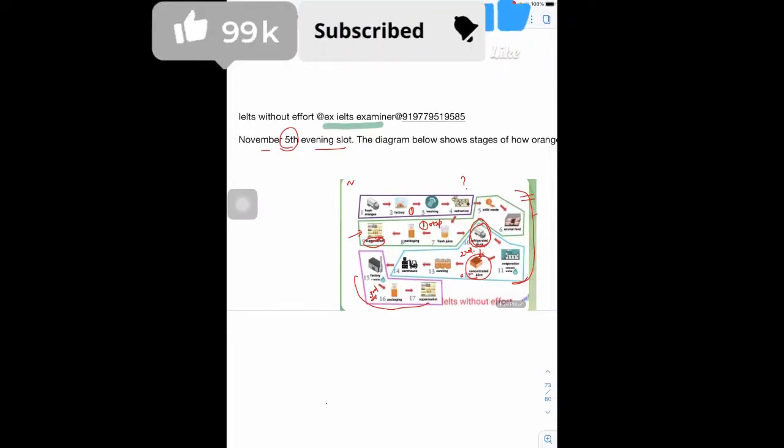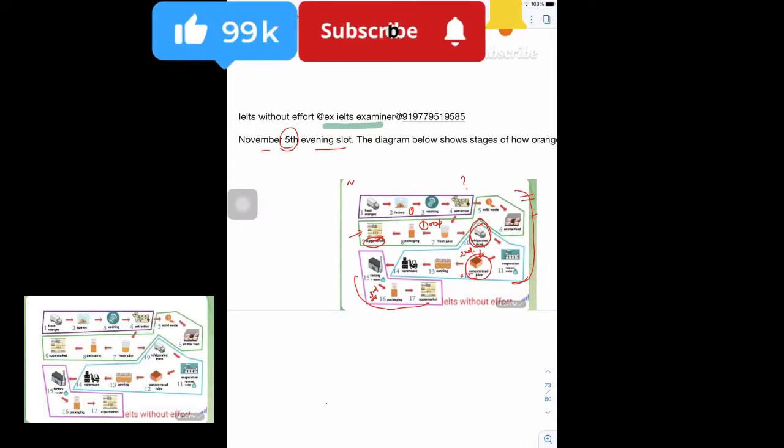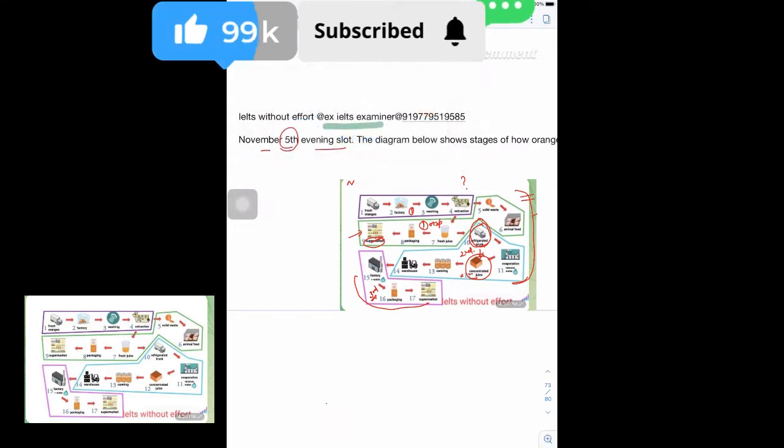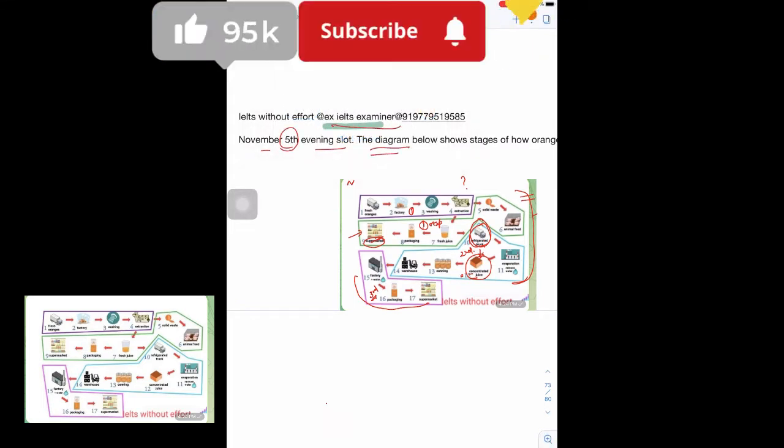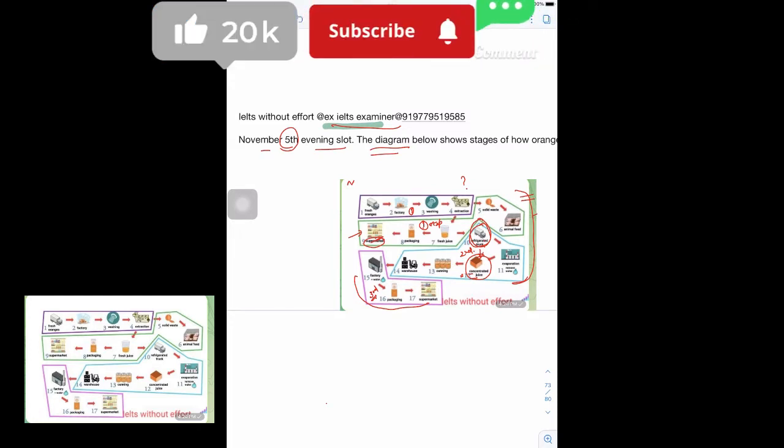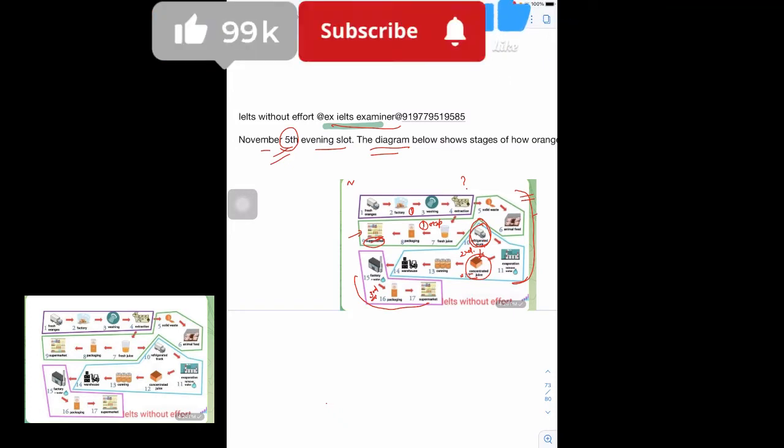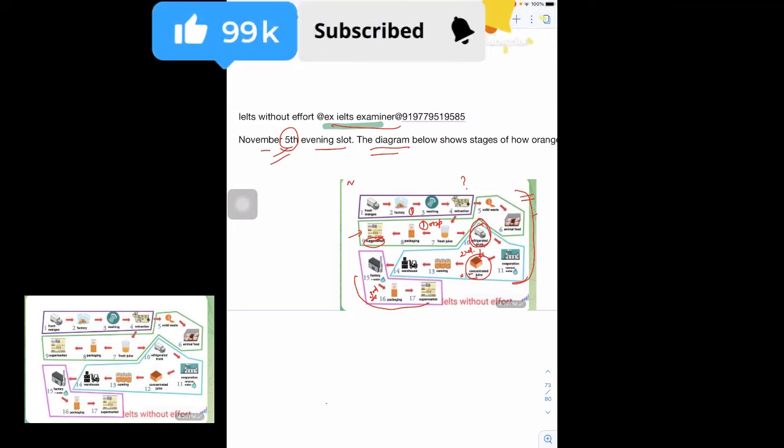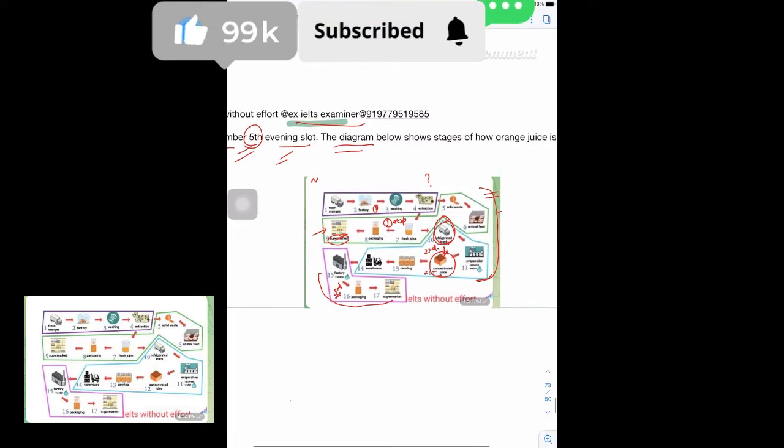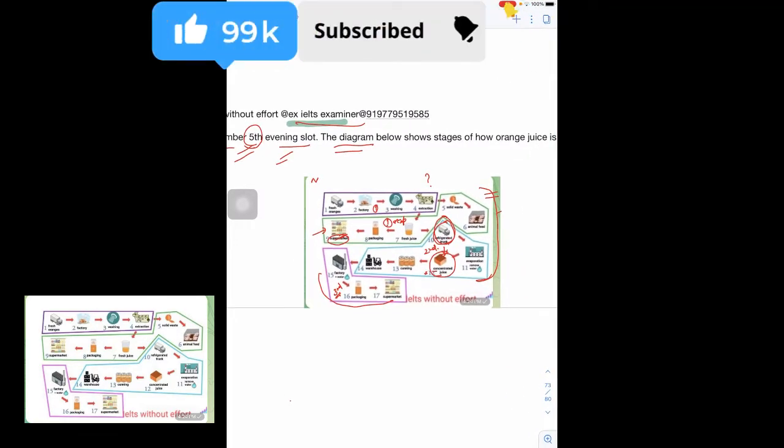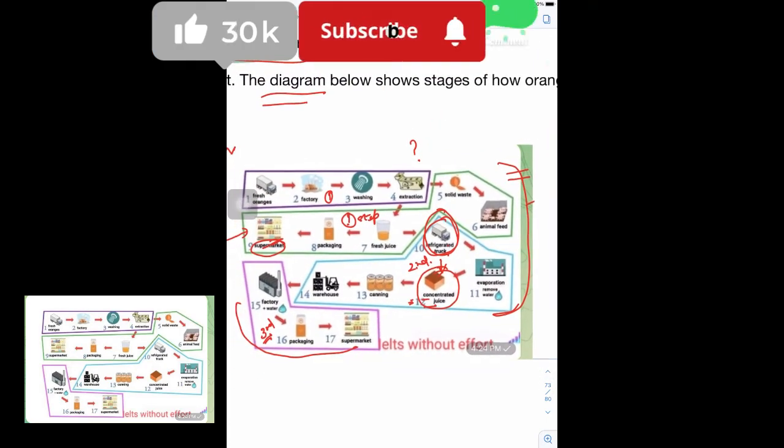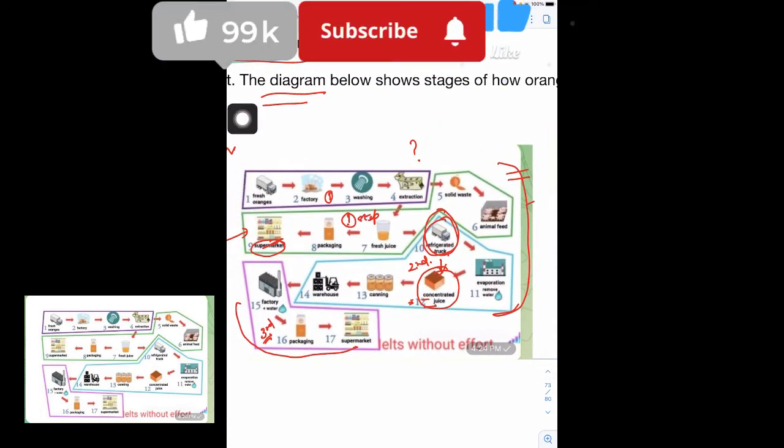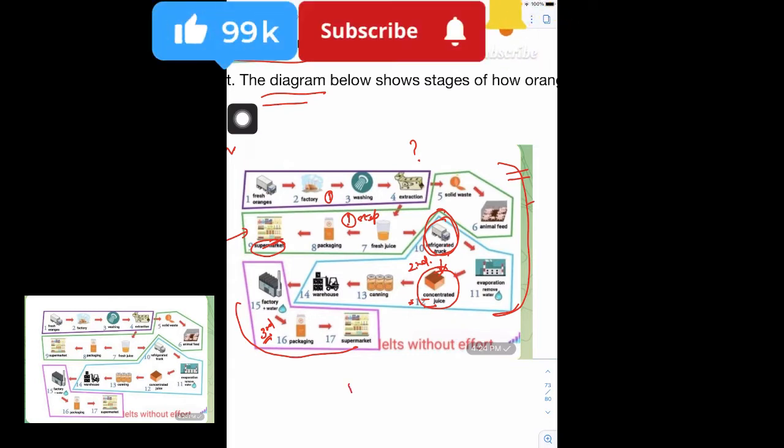Indra for IELTS, an IELTS examiner, telling you how to deal with diagram questions. I have taken the example of a real exam from November 5th evening slot about the production of orange juice. You can see how I have broken down the whole diagram into 17 steps.